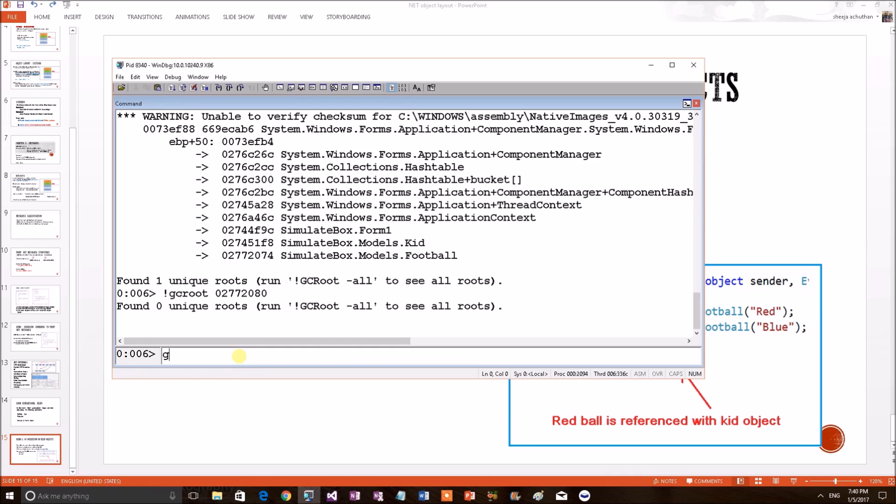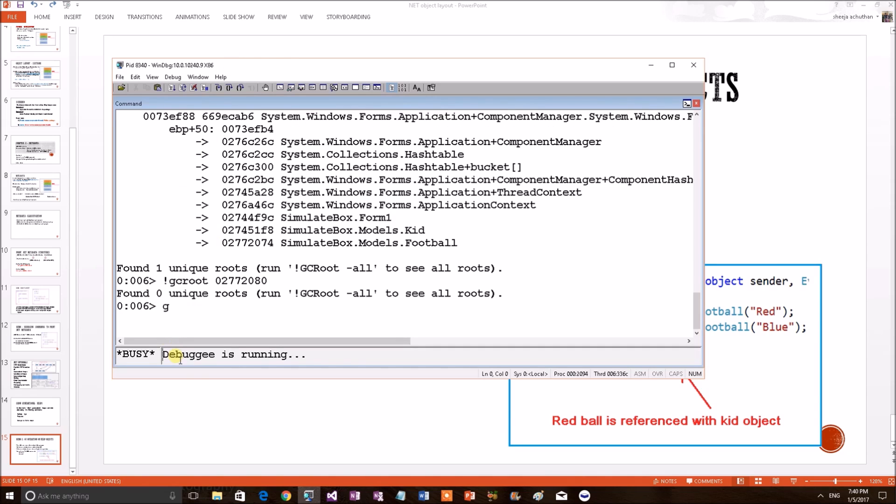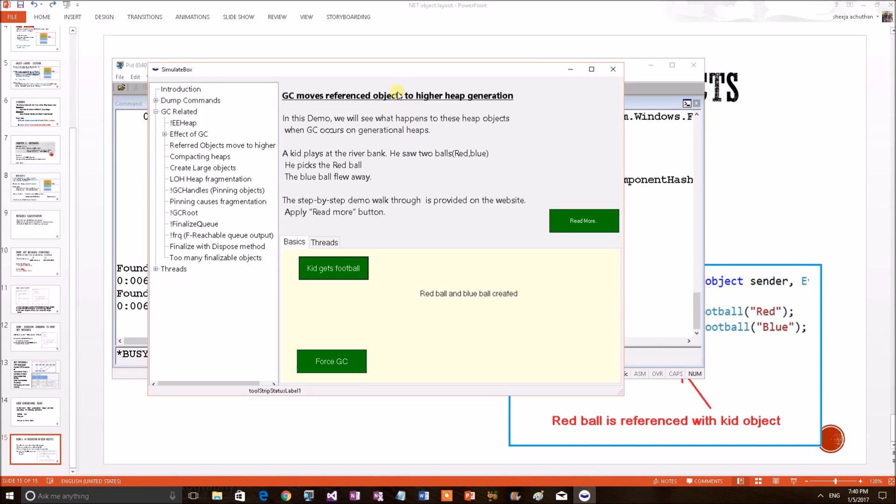First of all, we have to do a go command. So that once we do the go command, the control of the application - currently, the control of the application is being available to the debugger. Once we do the go command, it will be given to the application. So, now debugger has given the control to application. We can do anything on the application.